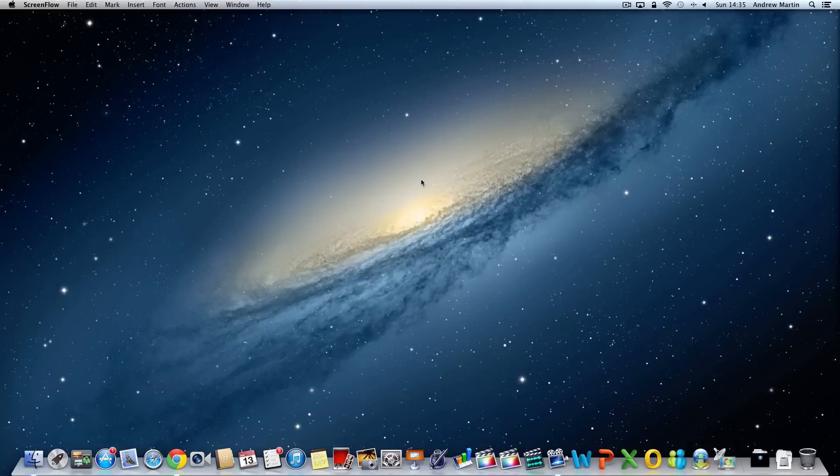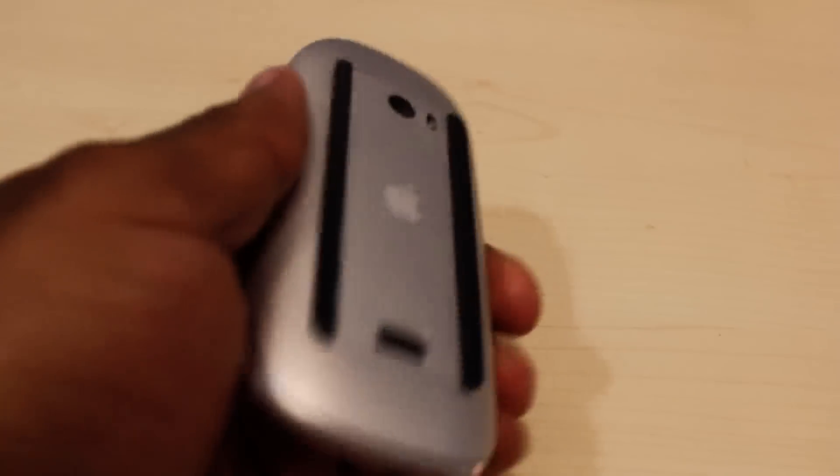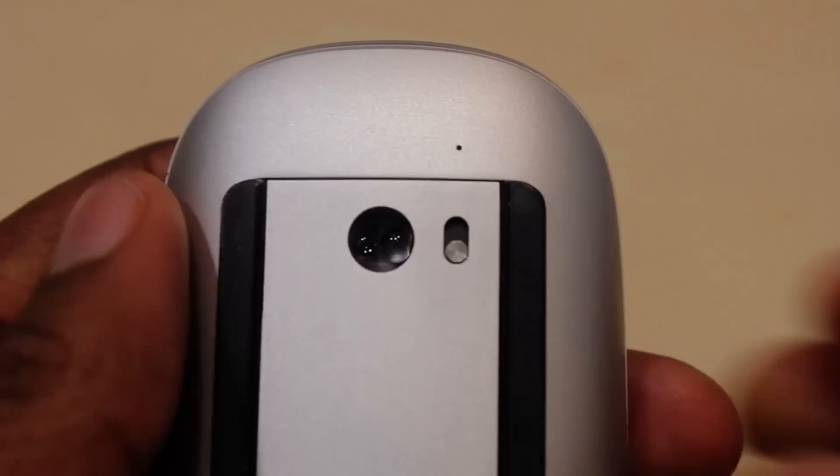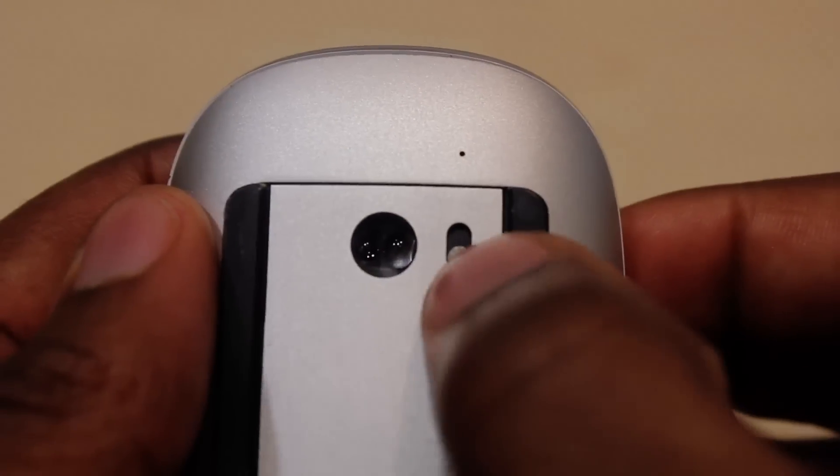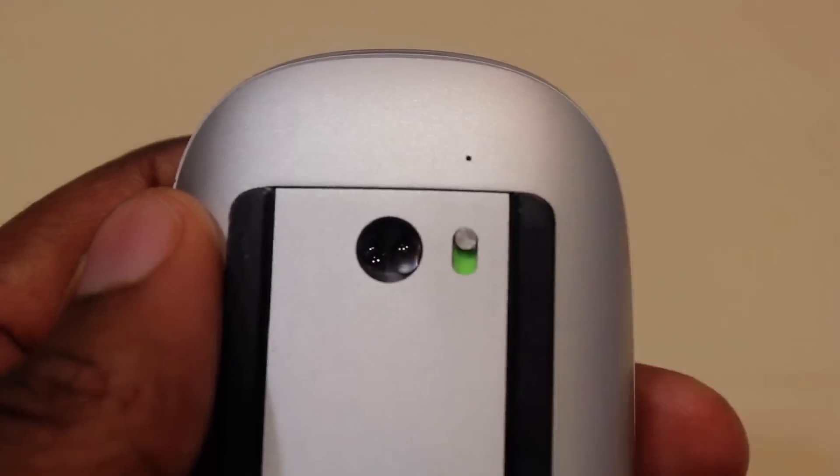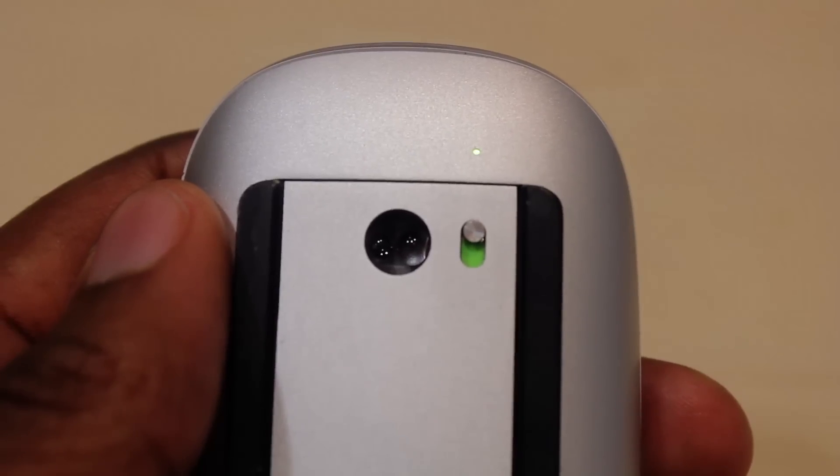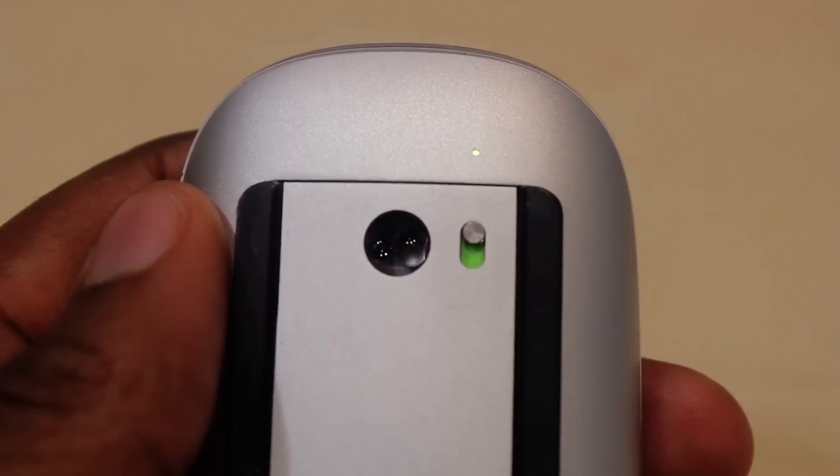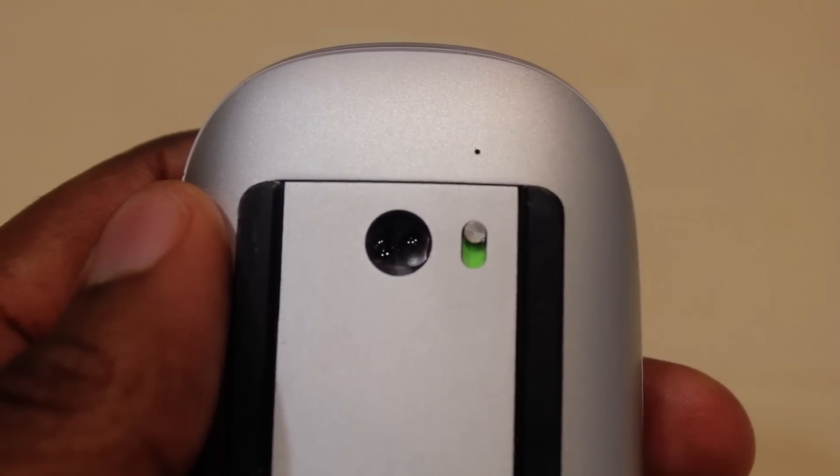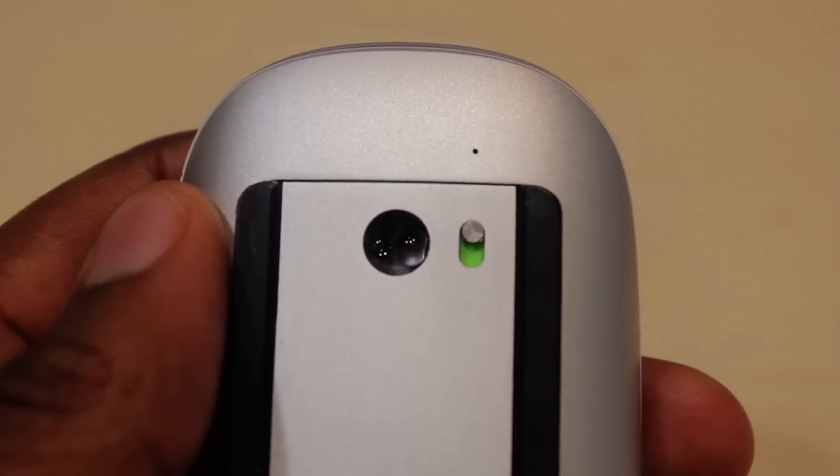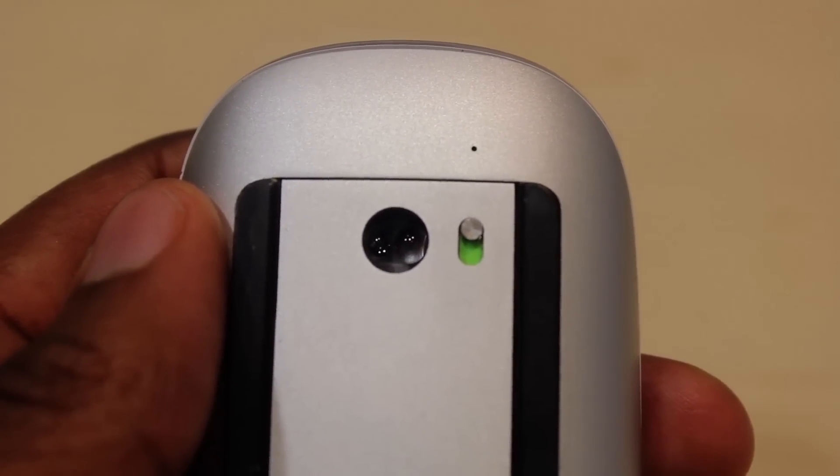Now we're going to show you how to connect to your Bluetooth mouse. First what you need to do is switch on your mouse. Here we have the Apple Mighty Mouse. Using the switch underneath we will turn our mouse on. The light will flash after a few seconds.